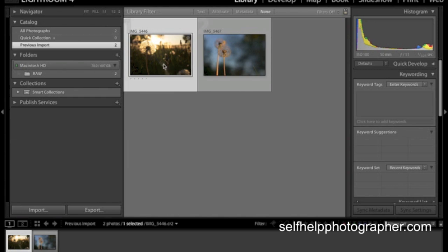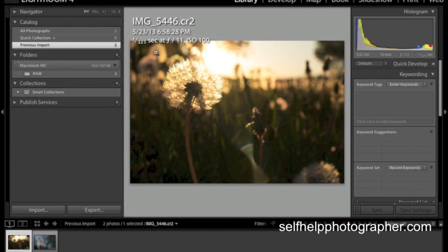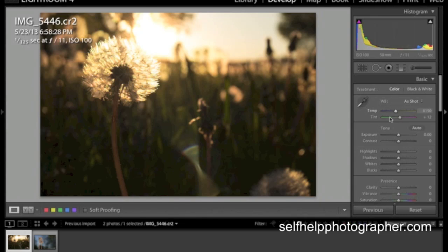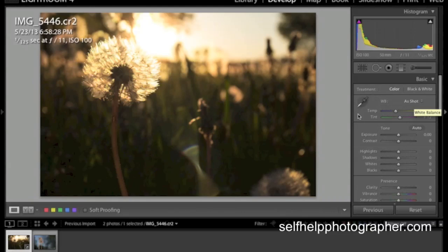To start, I want to work on this first photo of the dandelions. We're going to double click the photo to get an enlarged view of the image and then we're going to move up to the top here and click develop. That takes us into what Lightroom calls the develop module and you'll notice over here on the right hand side, we have this tool palette with all kinds of different sliders.